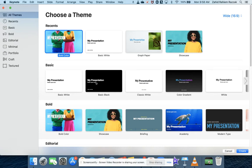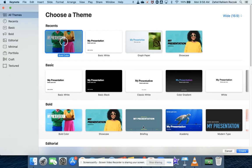So let's start off by selecting a presentation theme. It doesn't quite matter exactly which theme you start with — we're going to be editing this later — so I'm going to start with the one I like here, which is Bold Color, and then click Create on the bottom right-hand side.